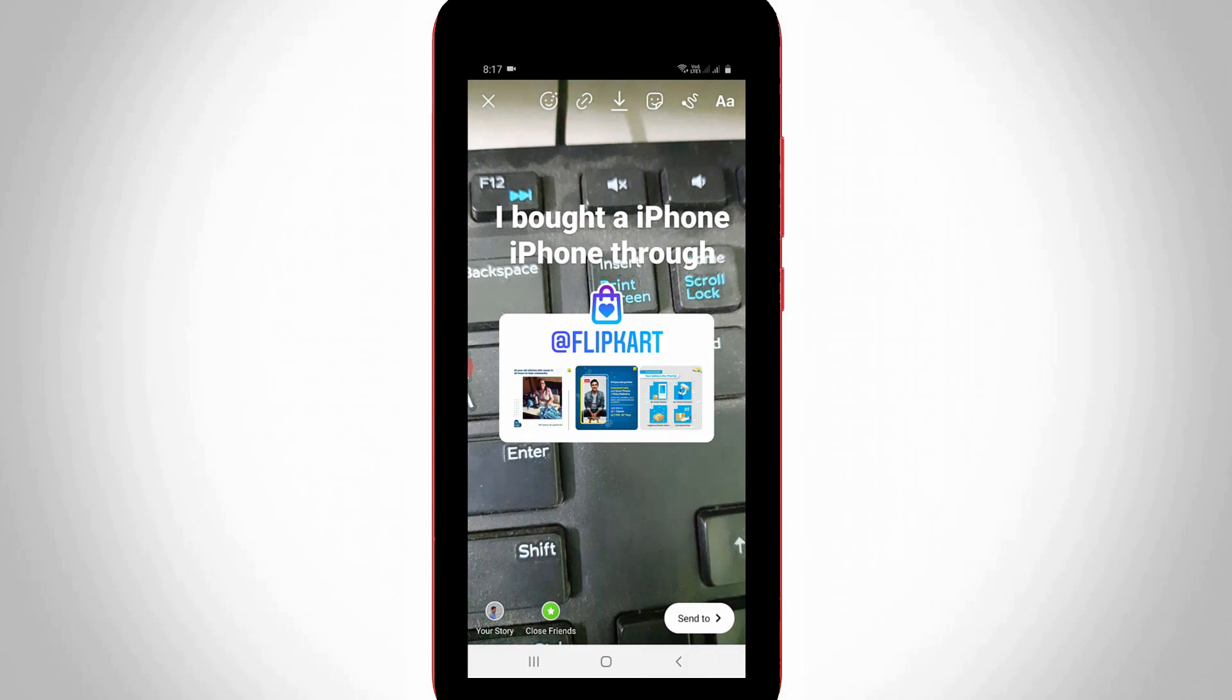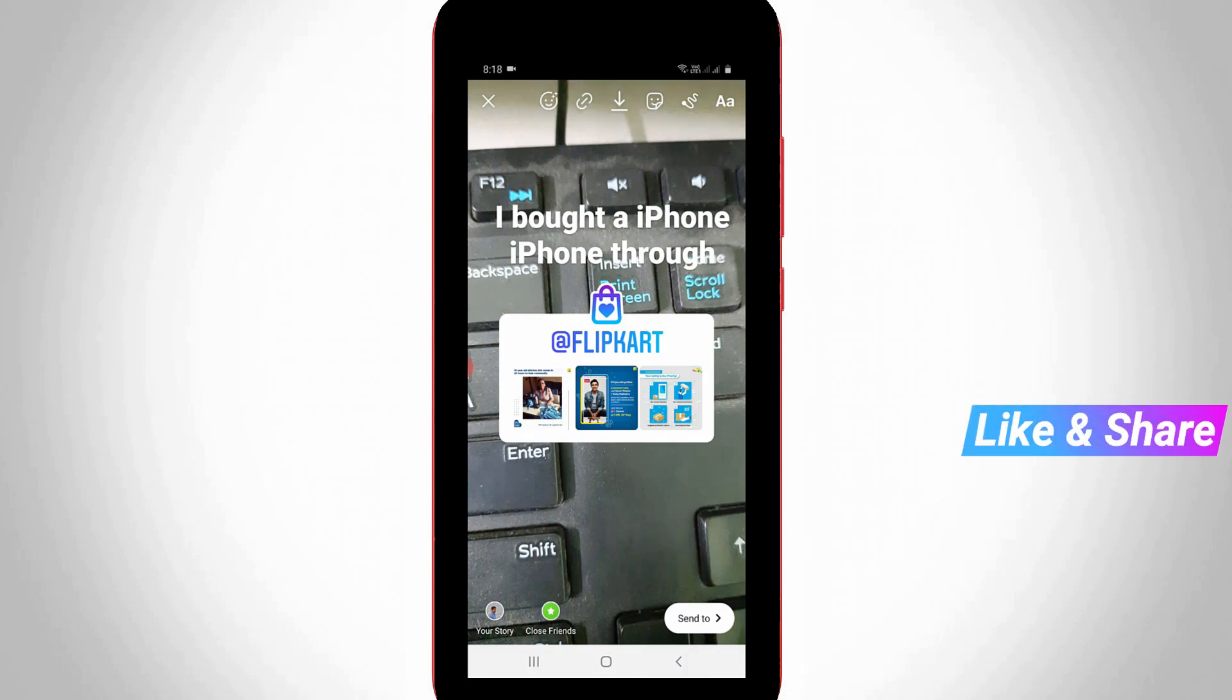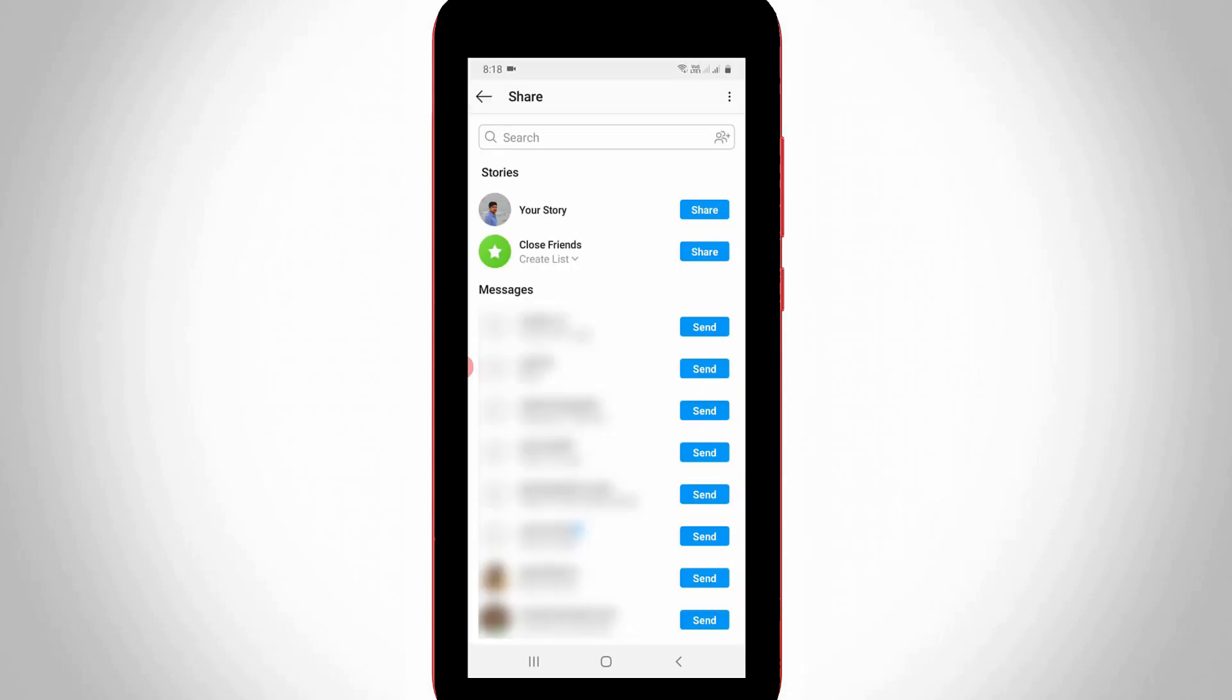If you like to use any additional effects just use these icons. Otherwise just press the 'send to' option to share your Instagram story. Then it shows all your Instagram followers. You can share this story with Facebook, Instagram users, or post this story on your Instagram public profile.